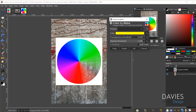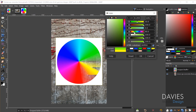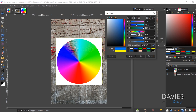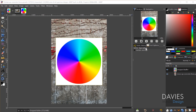One last thing to show with Color to Alpha: you can shift the transparent color around the color wheel. Click on the color box, switch from LCH to HSV mode, and drag the hue slider — the transparency moves around the color wheel. This lets you easily shift your color and change the position of the transparency.